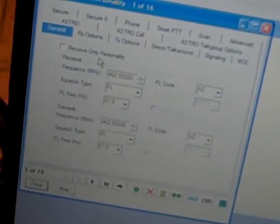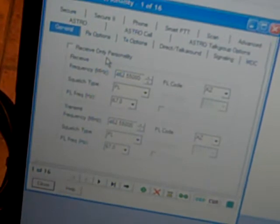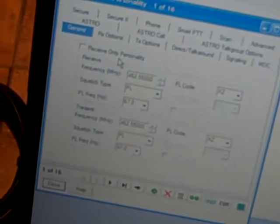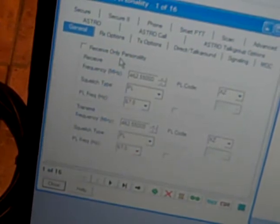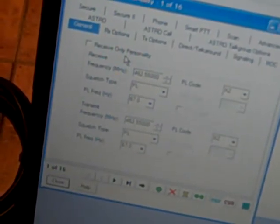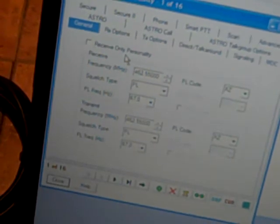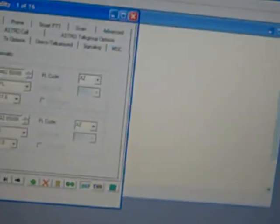I don't think I'm going to use this tripod very much. But you can enter your frequencies. You can enter your squelch types. Your PL, DPL, CSQ. Things like that for receive and transmit. You've got secure, smart push to talk, scan, advanced, RX options, TX options for talk around, signaling, and MDC. You get all that done.